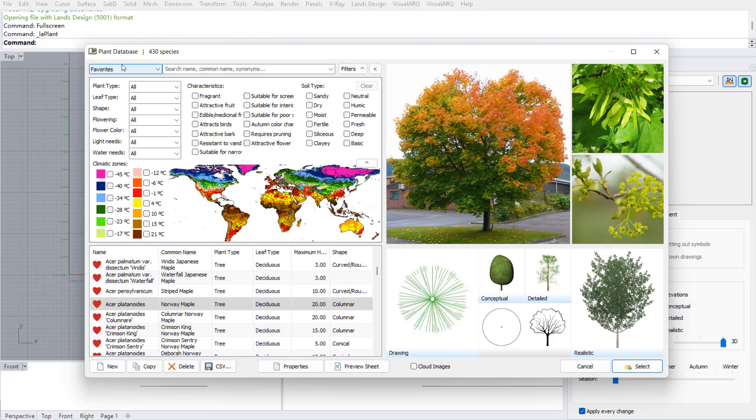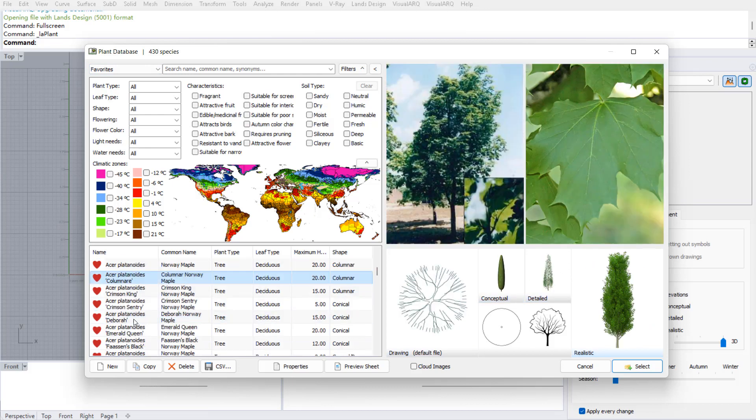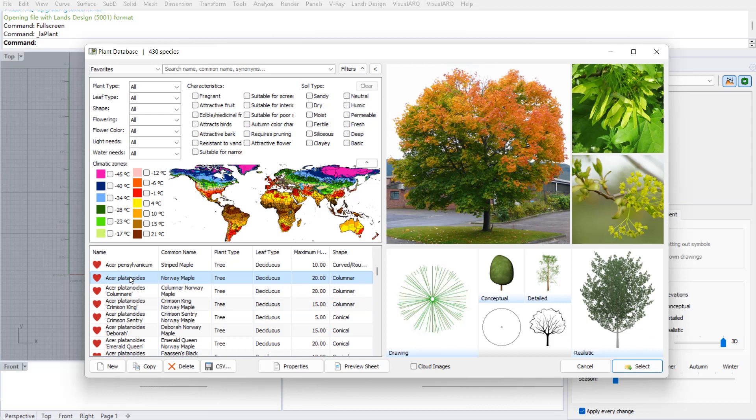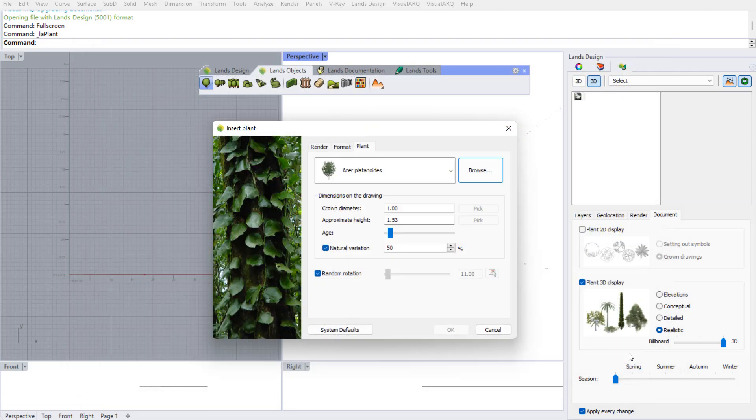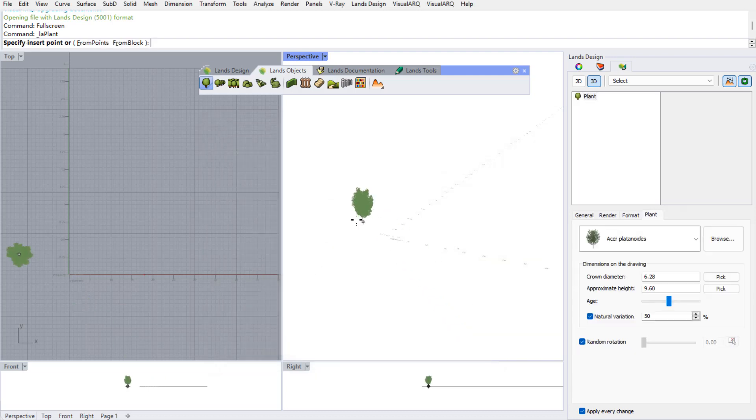Basically these are the species whose CO2 absorption data has been already gathered. I can explore for any of these species and I'm gonna select for example an Acer Platinoides. I define the insert parameters and insert it in the model.